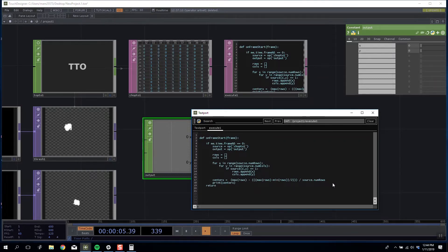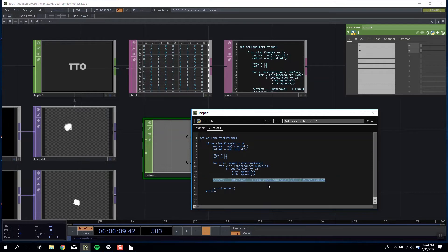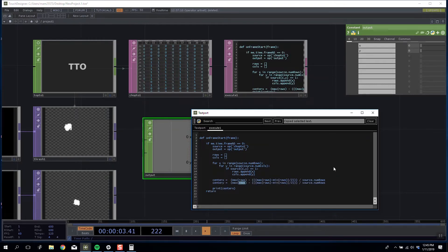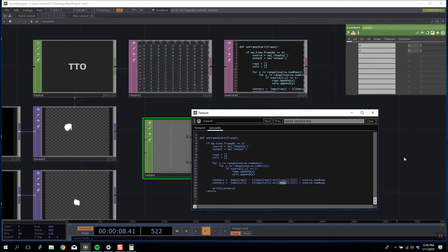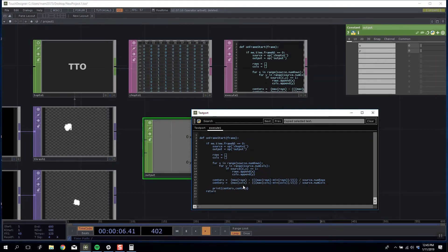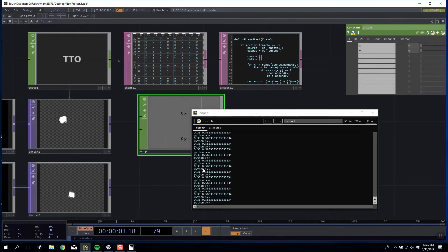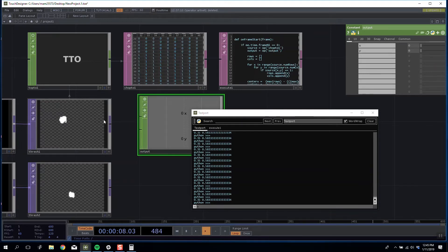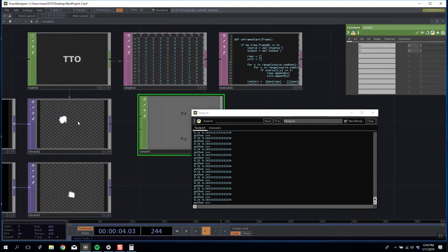We use the exact same code for the Y but obviously every time it says rows we're going to change to columns. So we're going to say max cols, max cols, cols divided by source.numCols capital C. Now if I print centerY, we get the value 0.58, which if we think calculating on a reverse loop, is also about two thirds of the way from the far edge.